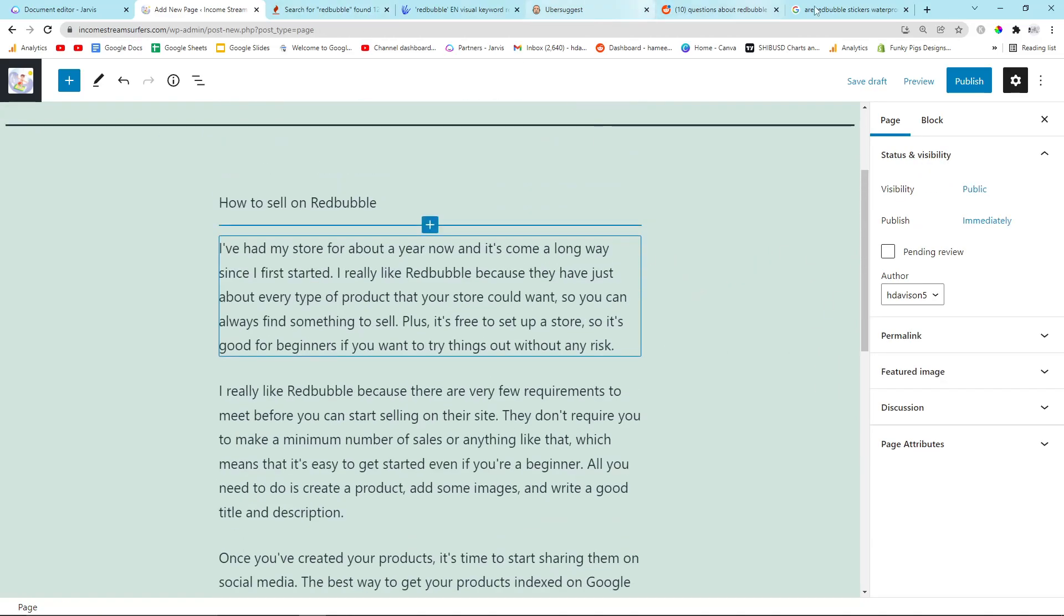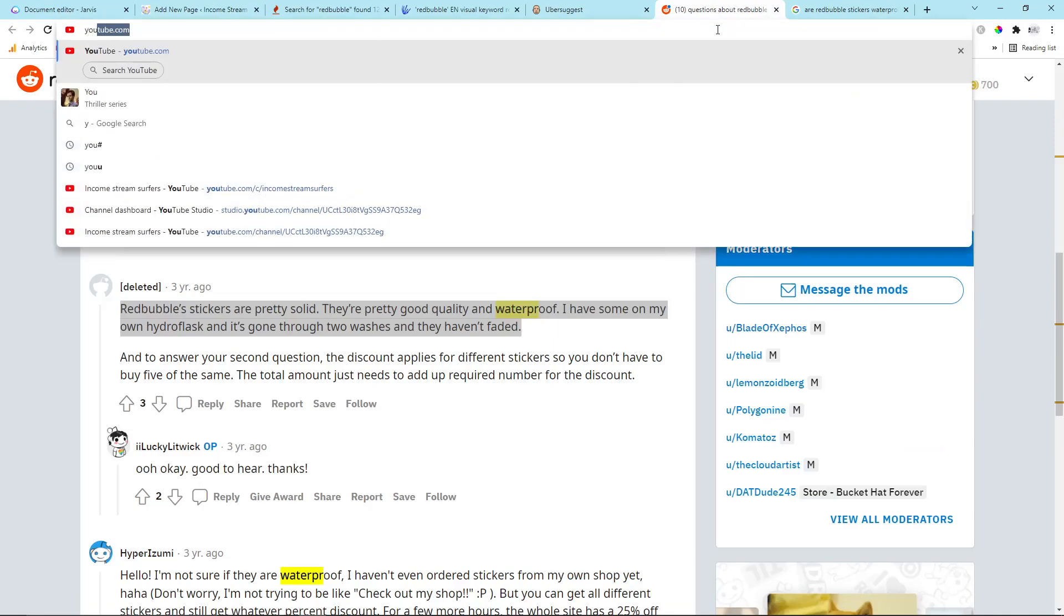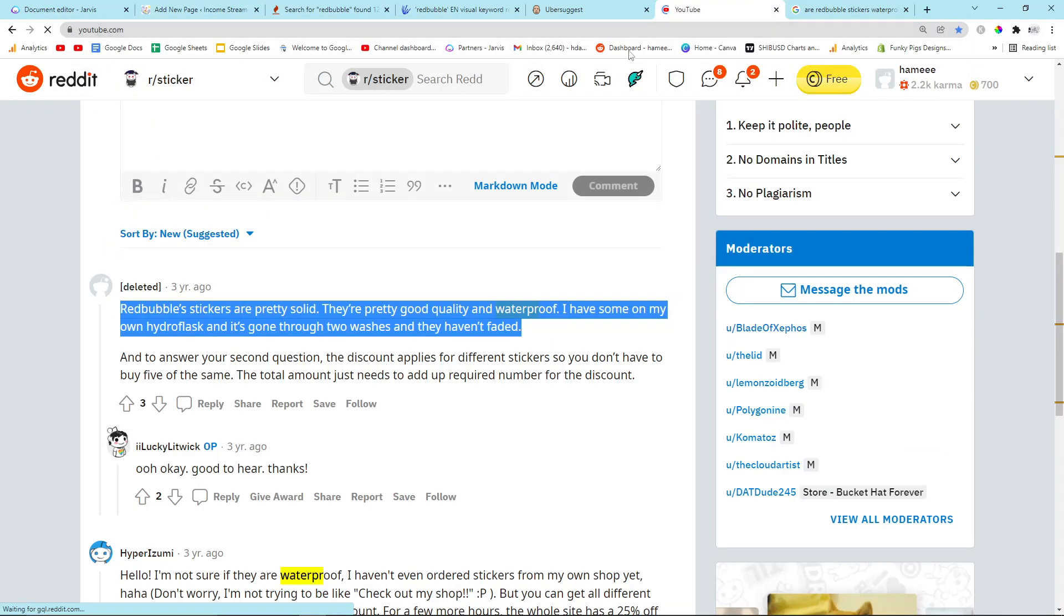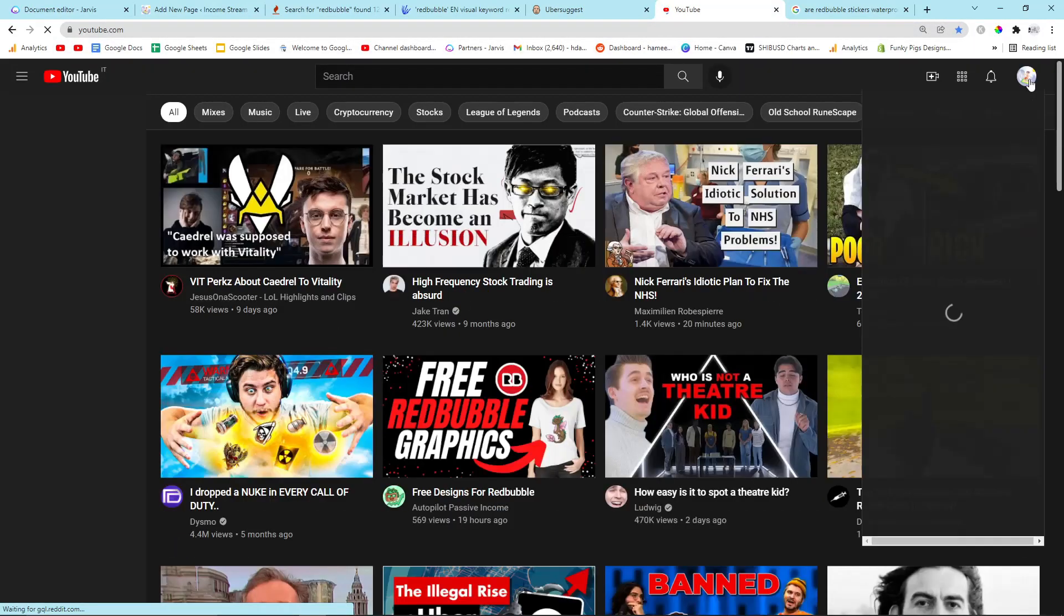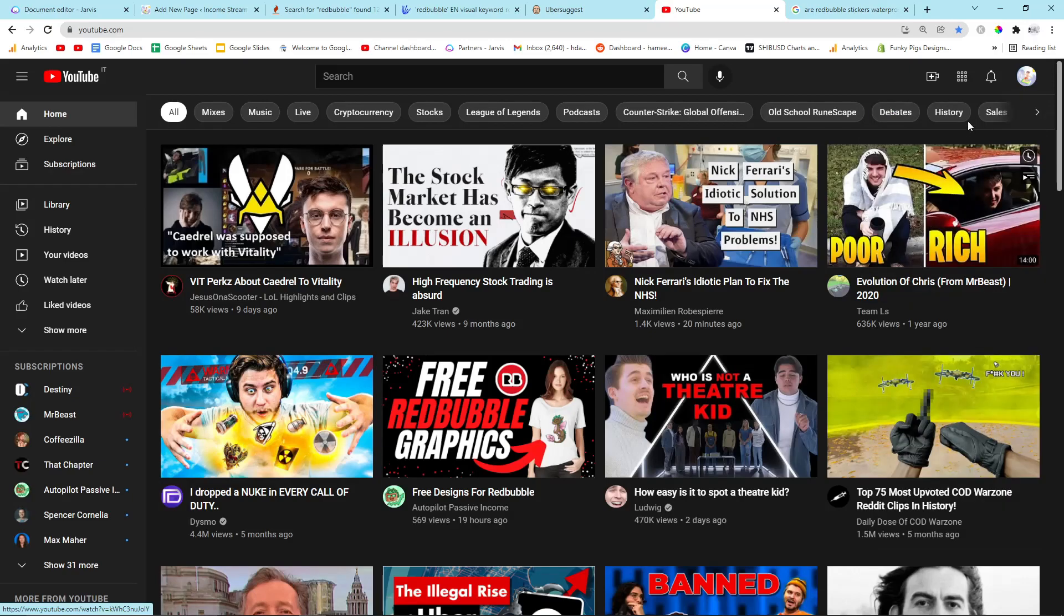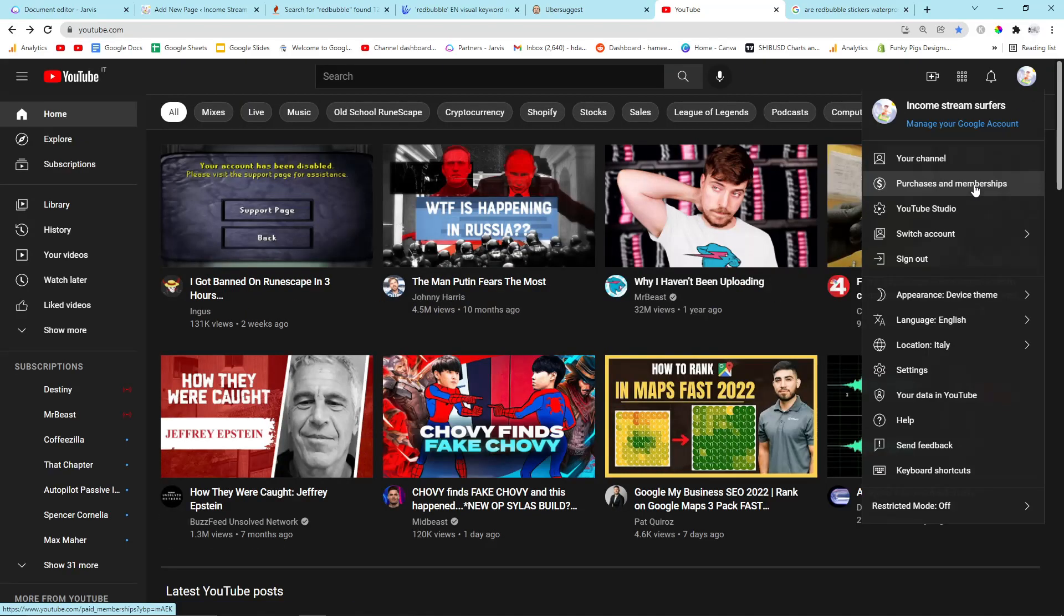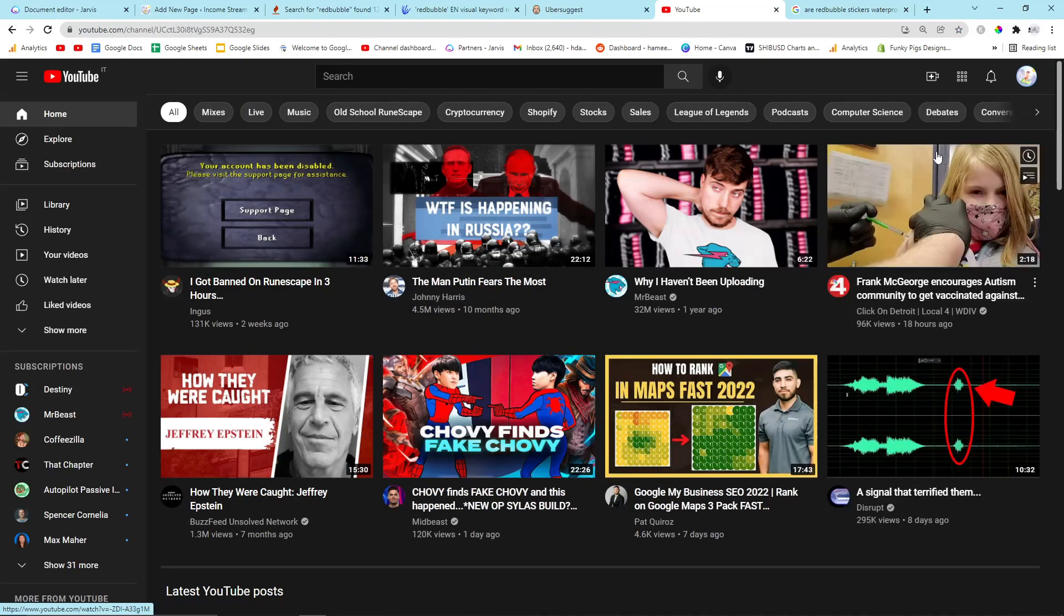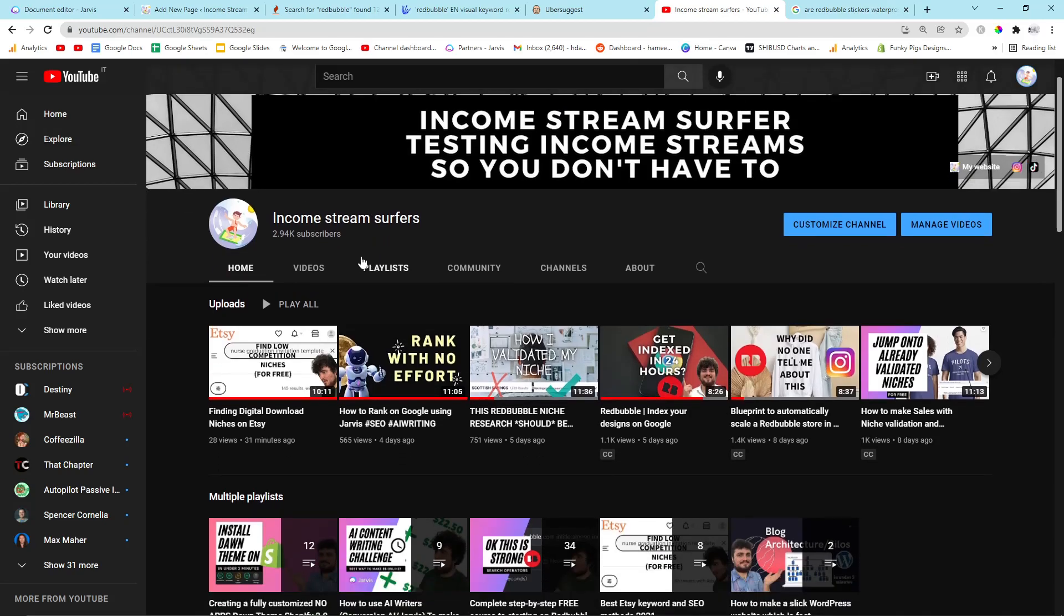You can also add a picture from Canva, or in my case, I'm actually going to put one of my YouTube videos. Just because if people do stumble across it, then it's a good way to get people into my YouTube channel, basically. You've always got to be thinking about how to grow online. It's kind of annoying, but...